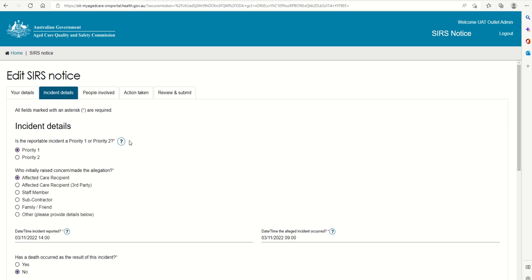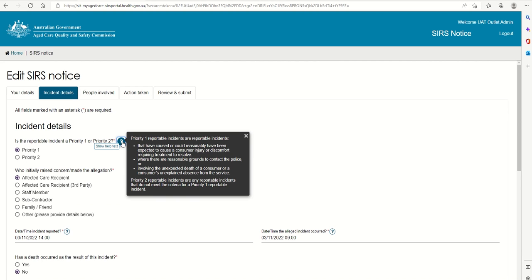This is where we complete the details of the incident. A handy tip: if you are unsure of what is being asked, select the question mark icon for an explainer paragraph. This explainer provides important information about Priority 1 and Priority 2 incidents.